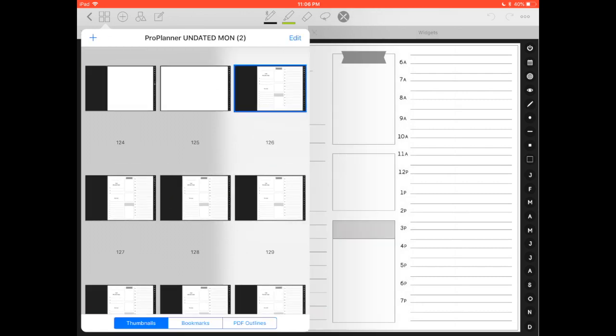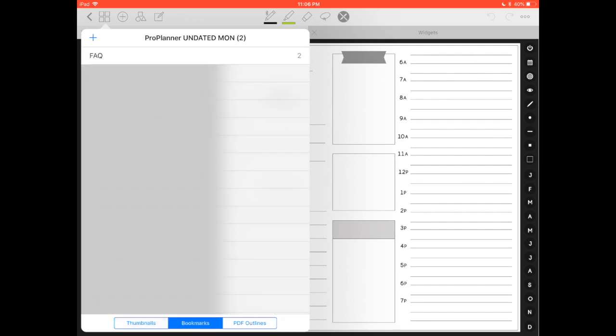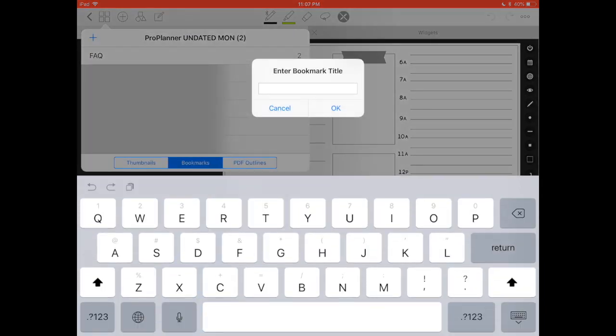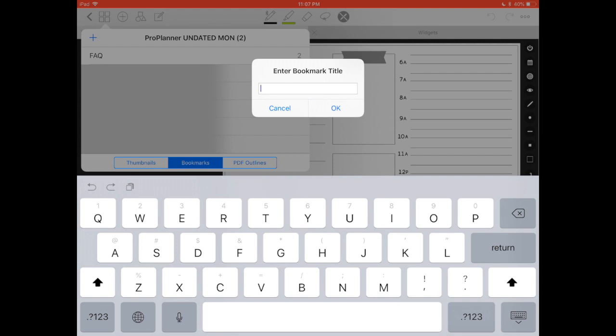I can do this behind every week of the planner and I can just rename them as bookmarks. If I go to my bookmark section, I just click on the plus sign and enter the title. For example, this could be July 7th.